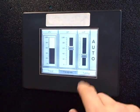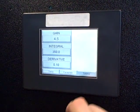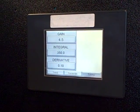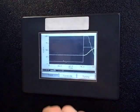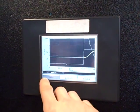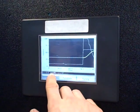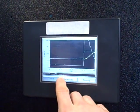And we have a tuning screen too, where we can change the tuning constants. On the trend screen right here, we see the output, the process variable, and the set point.